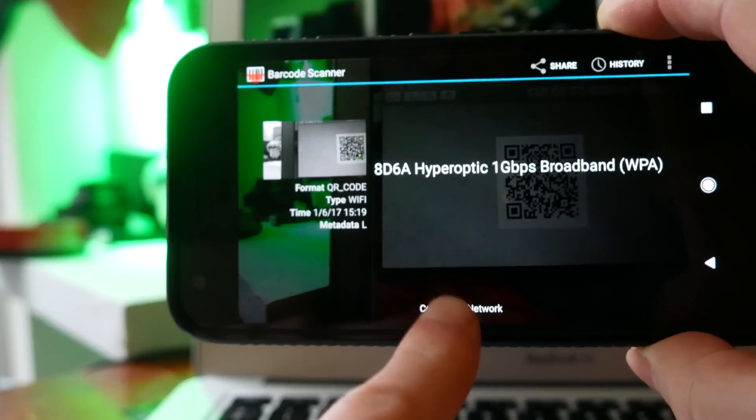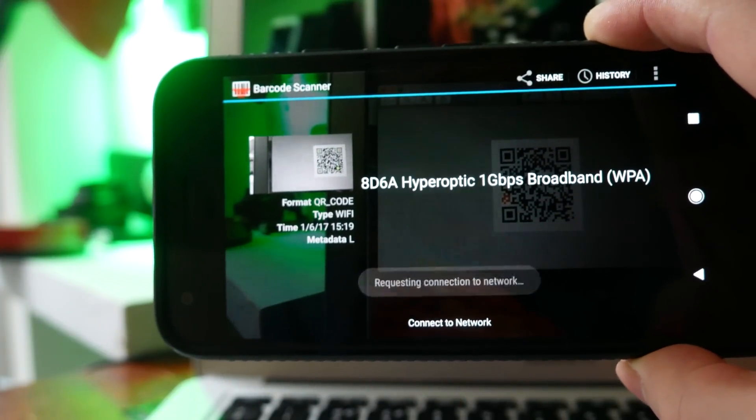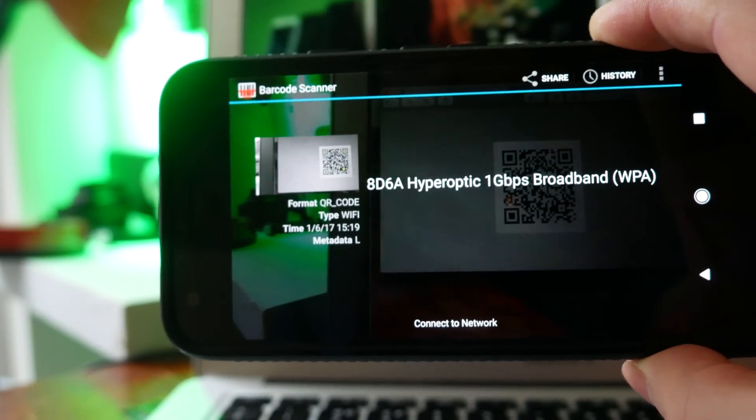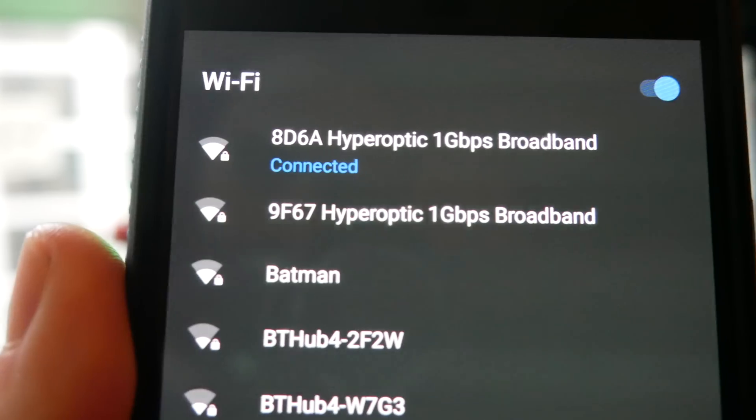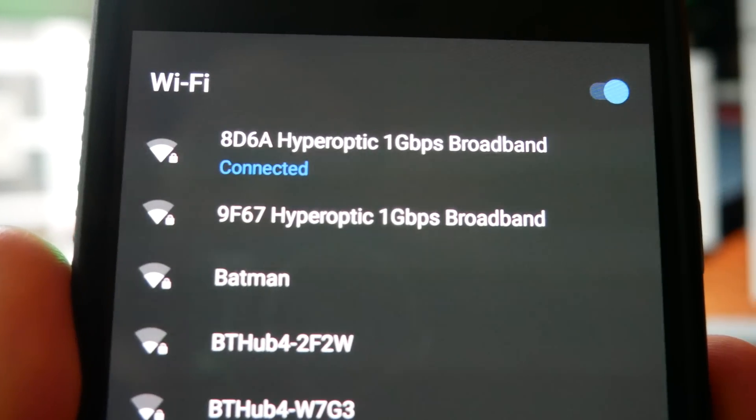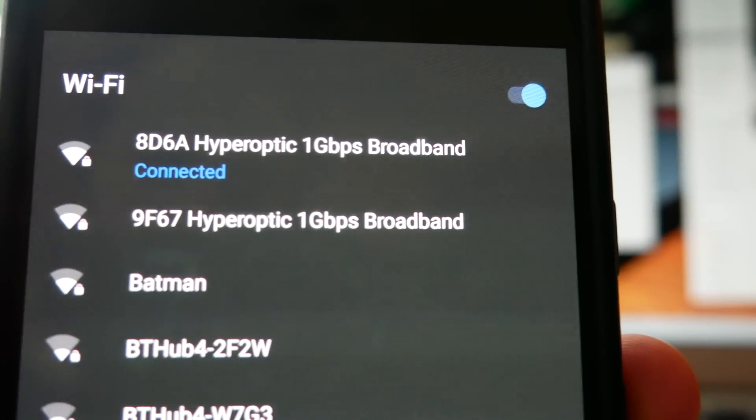Now in the modern world one of the first things you do when you go to a friend's house is you attach your phone onto their Wi-Fi network. But what if you could automate that whole process? And this is where QR codes come in.